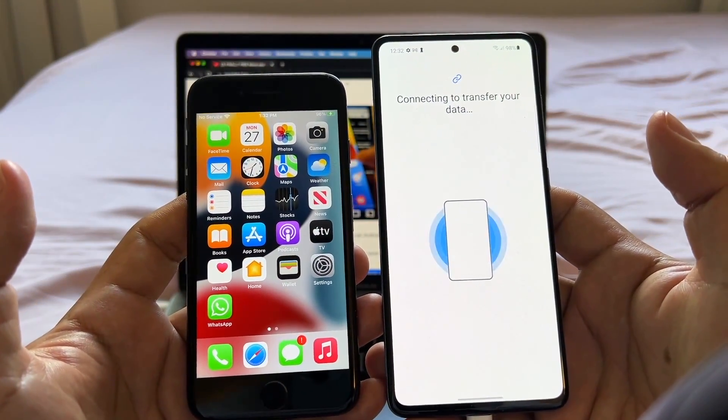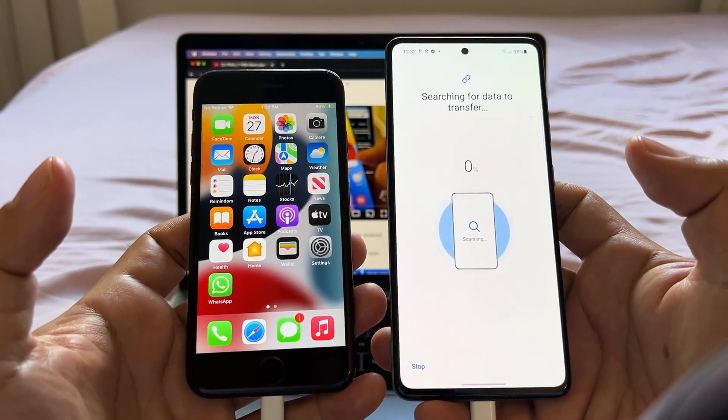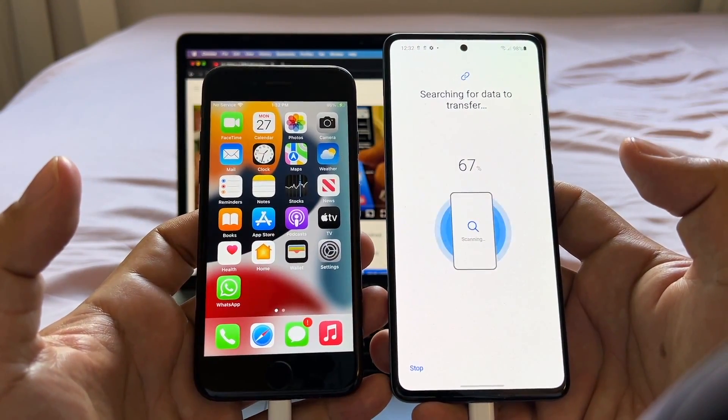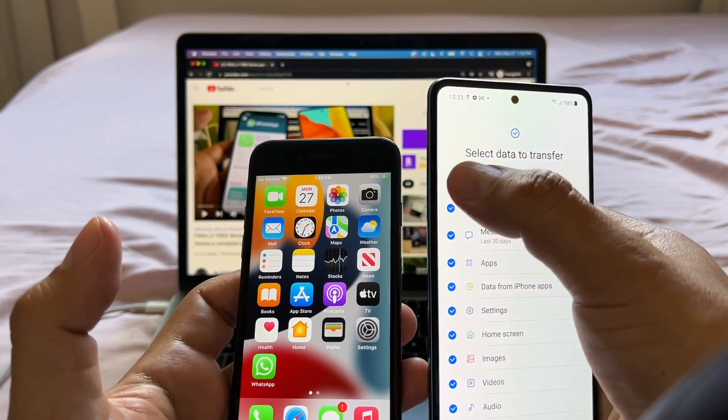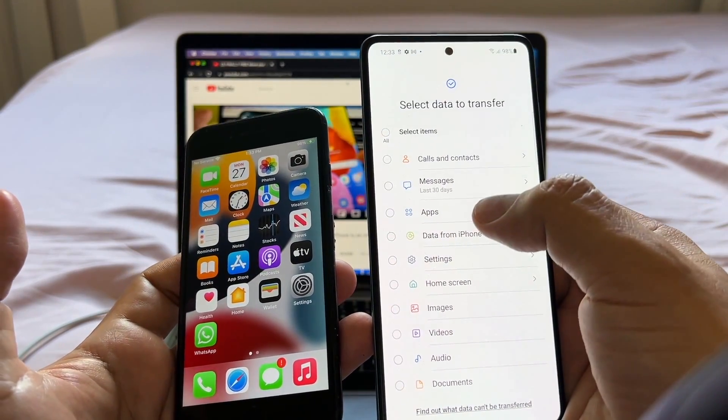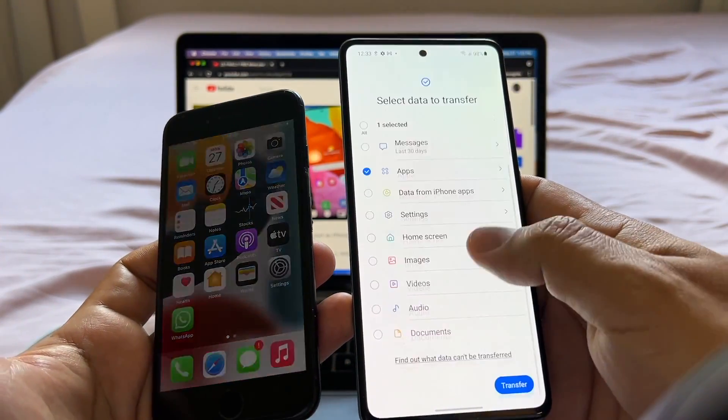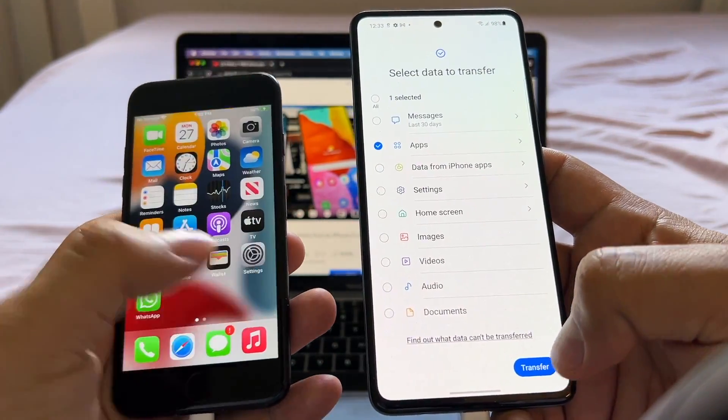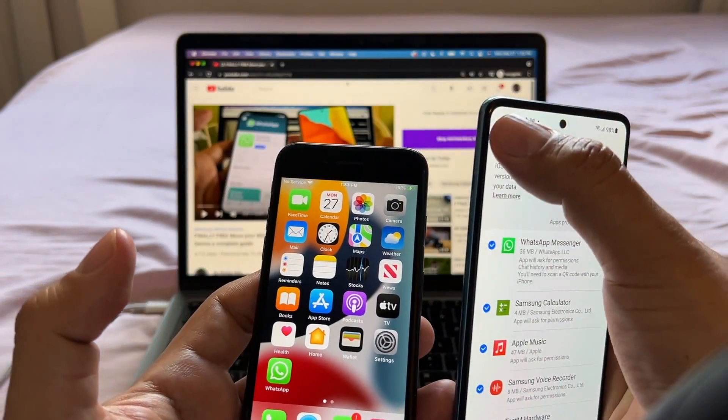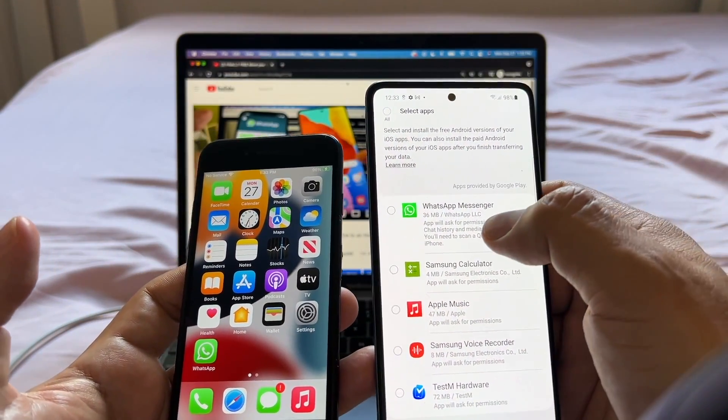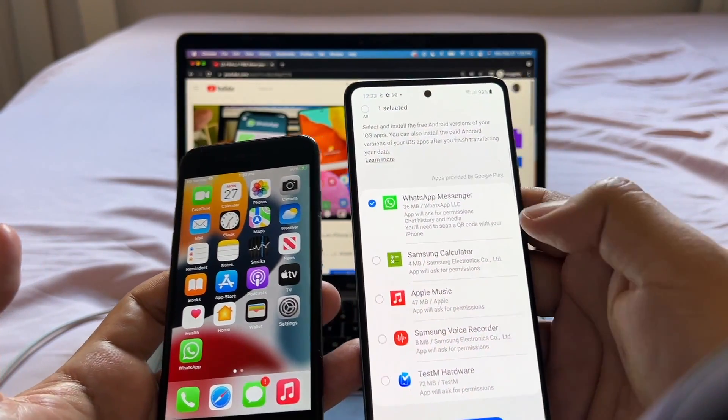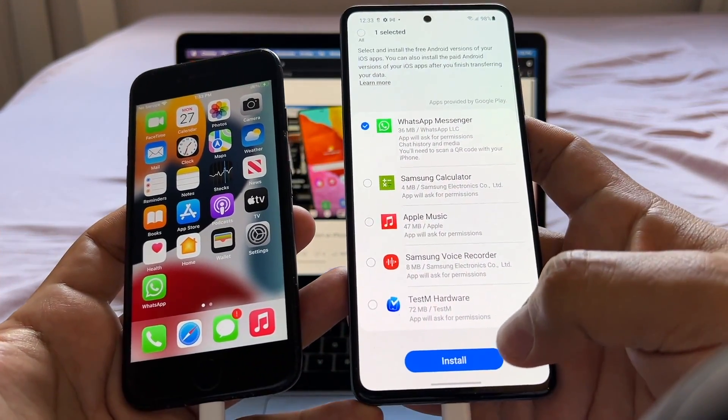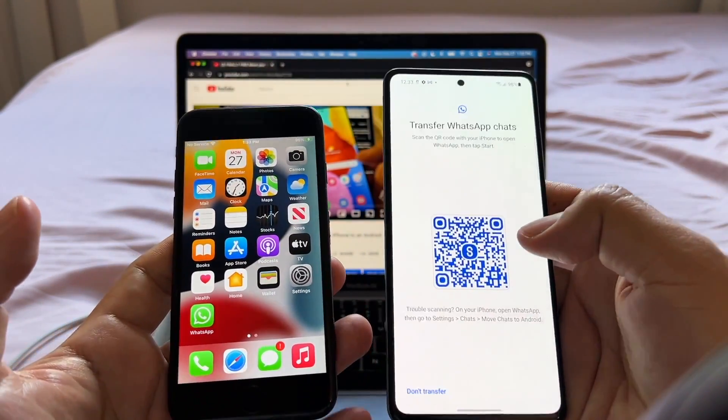Okay, and look at this. It's connecting to transfer your data, searching for data to transfer. So I want you to click this button to deselect everything and just select apps and then scroll up and you're going to click transfer. I want you to deselect all and I want you to select WhatsApp messenger.